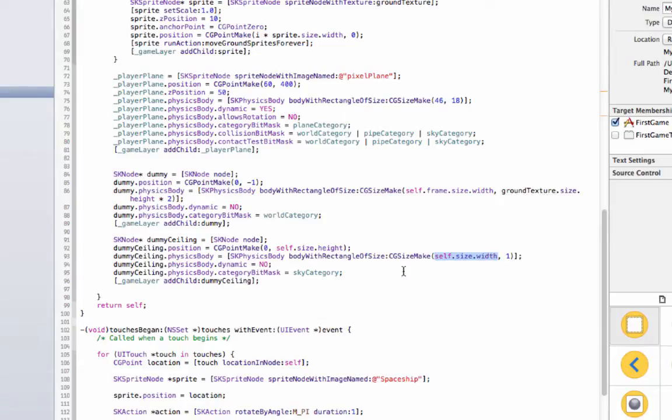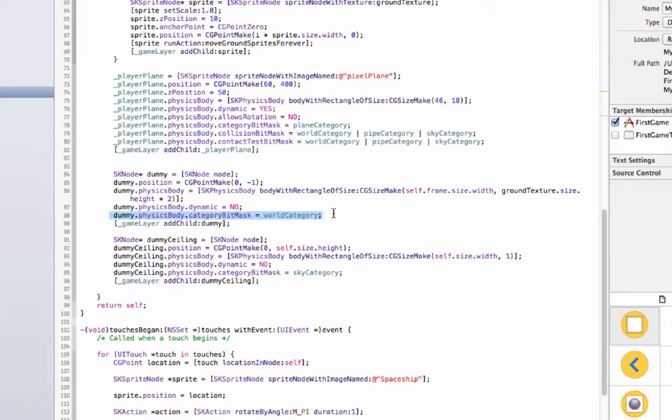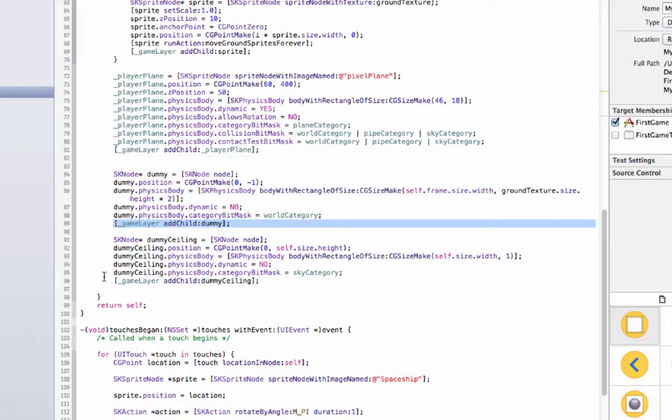And then these are not dynamic because they are not moving, they're staying where they are and they're not affected by any of the gravity or physics. And then we give it a category bit mask, it's in the world category, and it's not colliding with anything, so we don't need any collision bit mask or contact test bit masks.